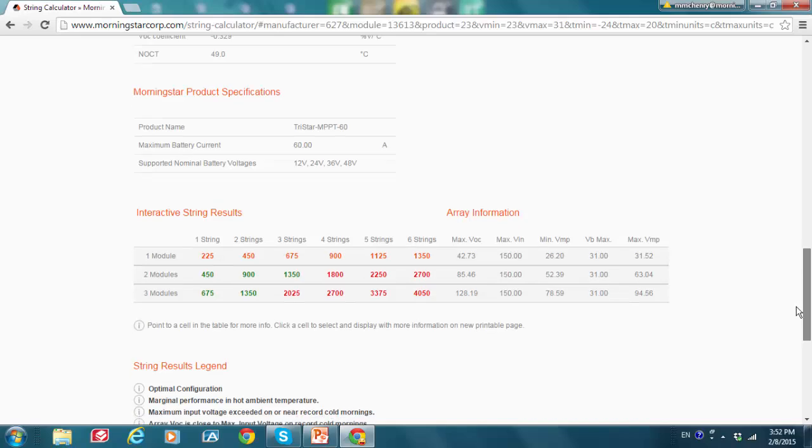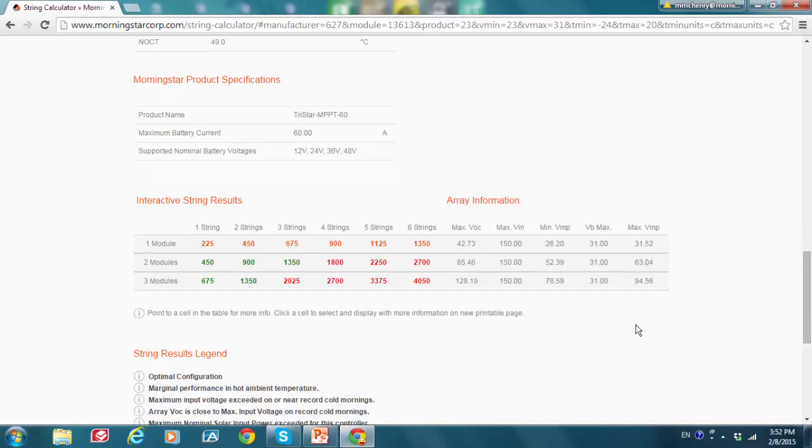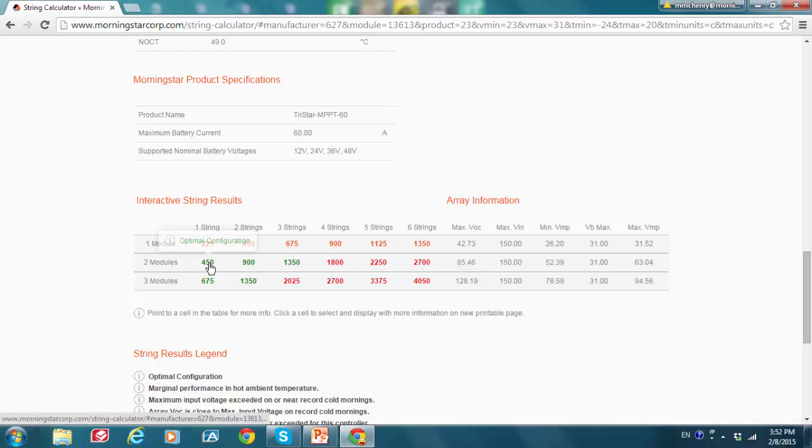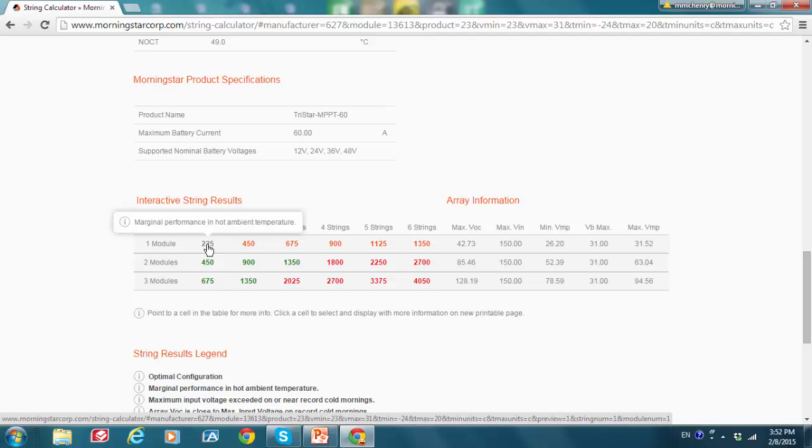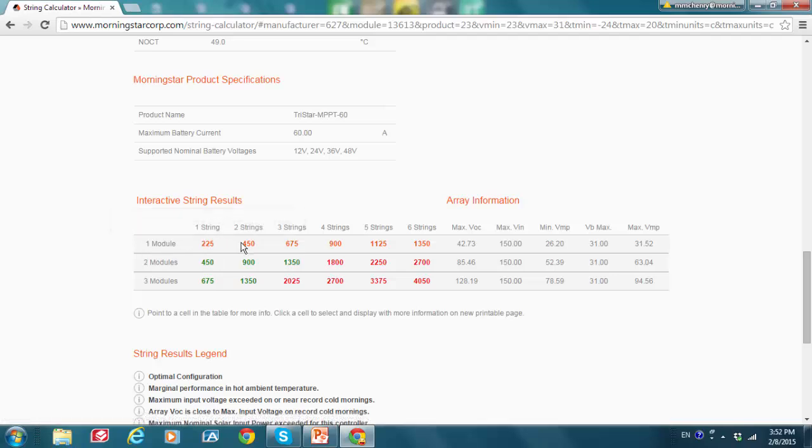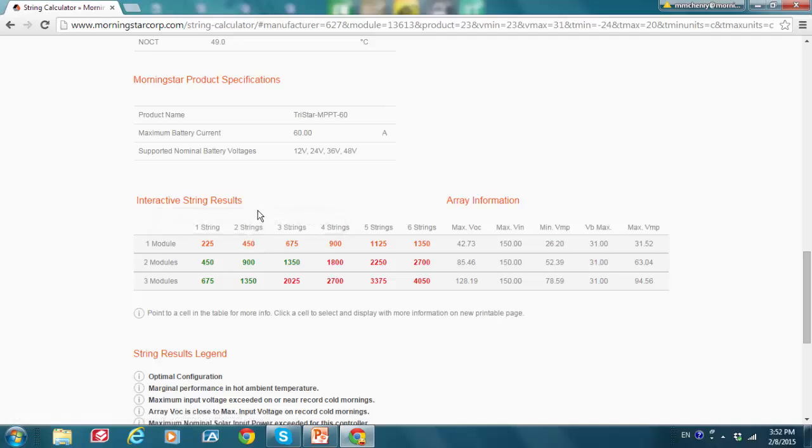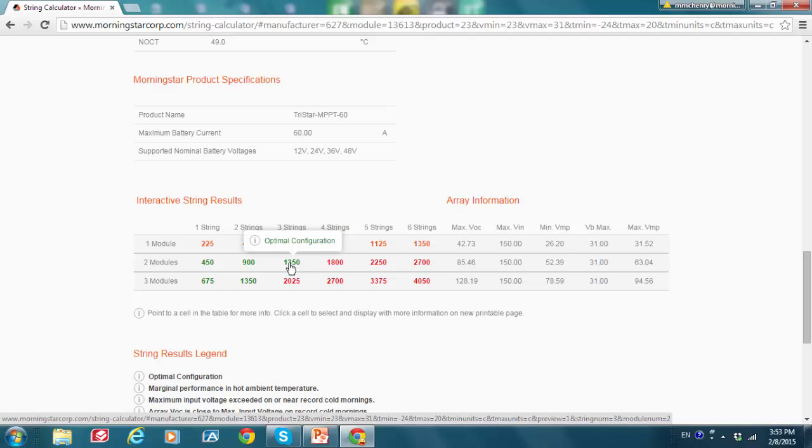And we see something nicer here. Here we see some optimal configurations, which are indicated here by the green numbers of the power outputs or the PV power. Optimal configuration, optimal configuration. Likewise, we see some orange ratings for some of our configurations. If we had, for example, if we had two modules and two strings in parallel, but we can see quite a bit of green. So for example, if we had two modules and three strings in parallel, we would see an optimal configuration here providing a power of 1350 watts.